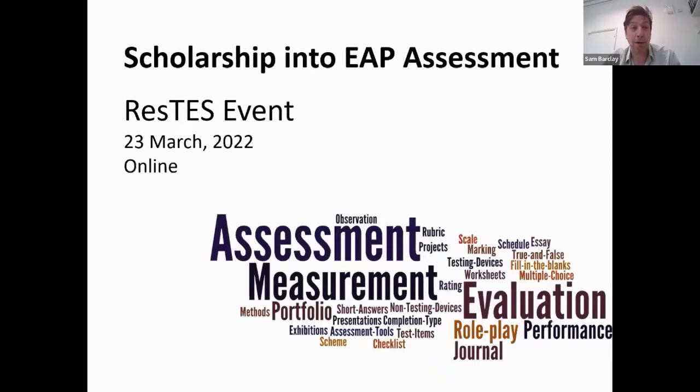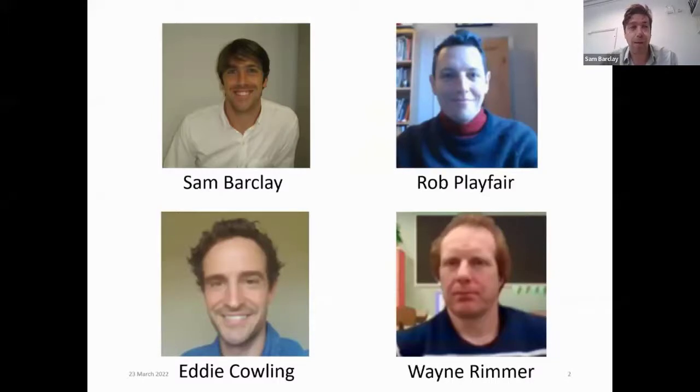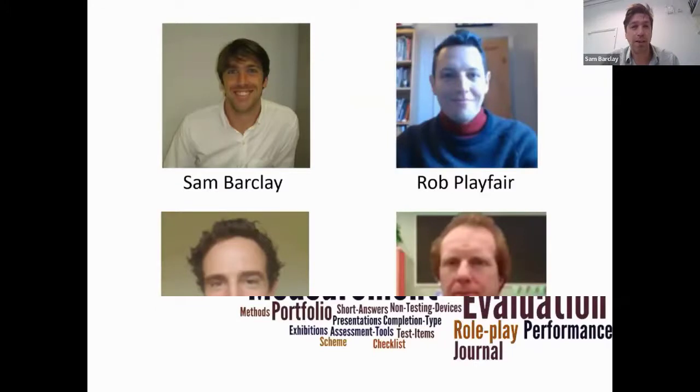I'm Sam Barclay. At Nottingham Trent University I work in two roles on the pre-sessional course — I develop materials and assessments for our summer pre-sessional as assessment and materials coordinator — and I also work on our MA ELT and MA TESOL programs, leading courses on course design, assessment, materials design, and vocabulary teaching, learning, and assessing.